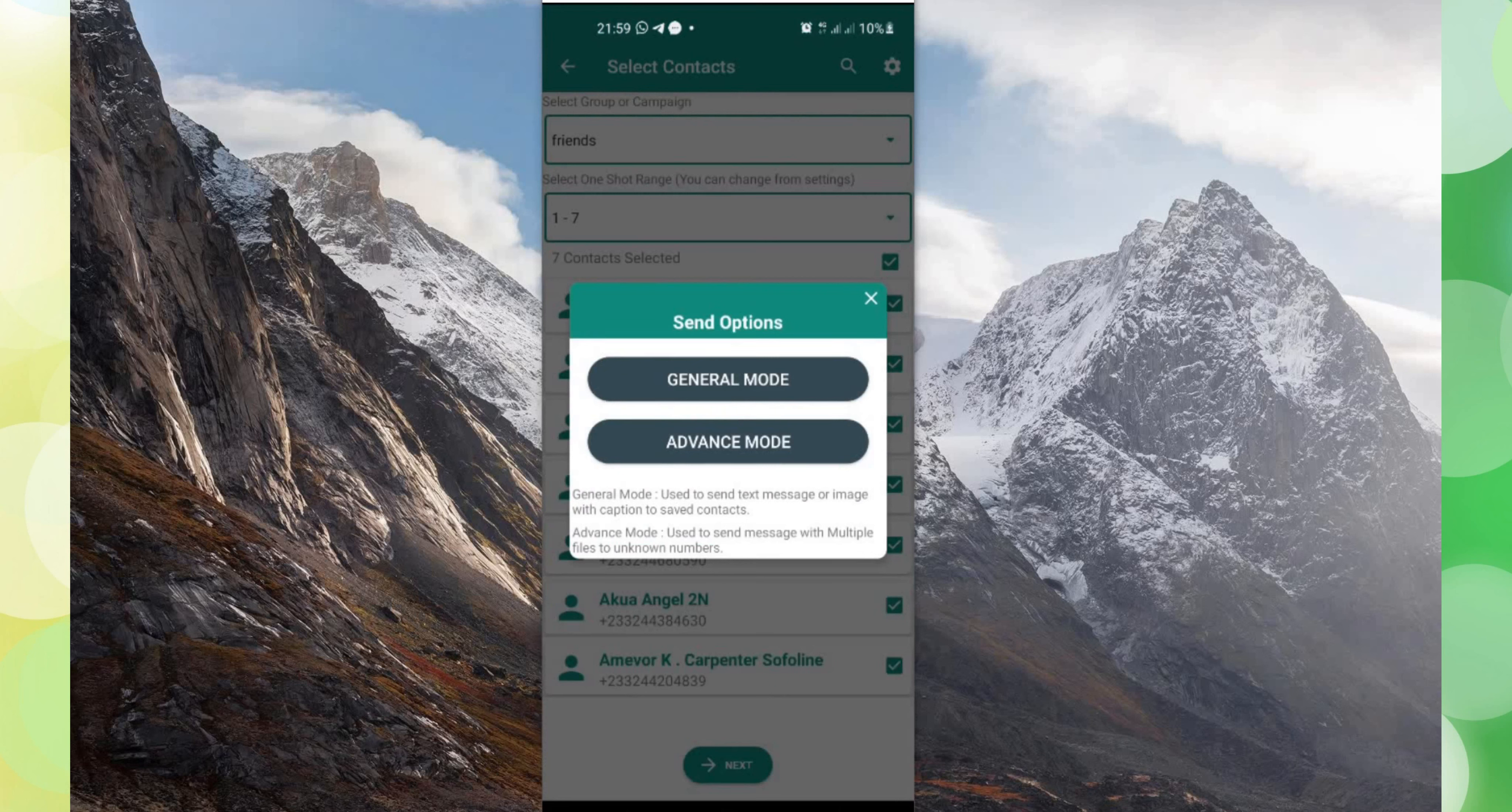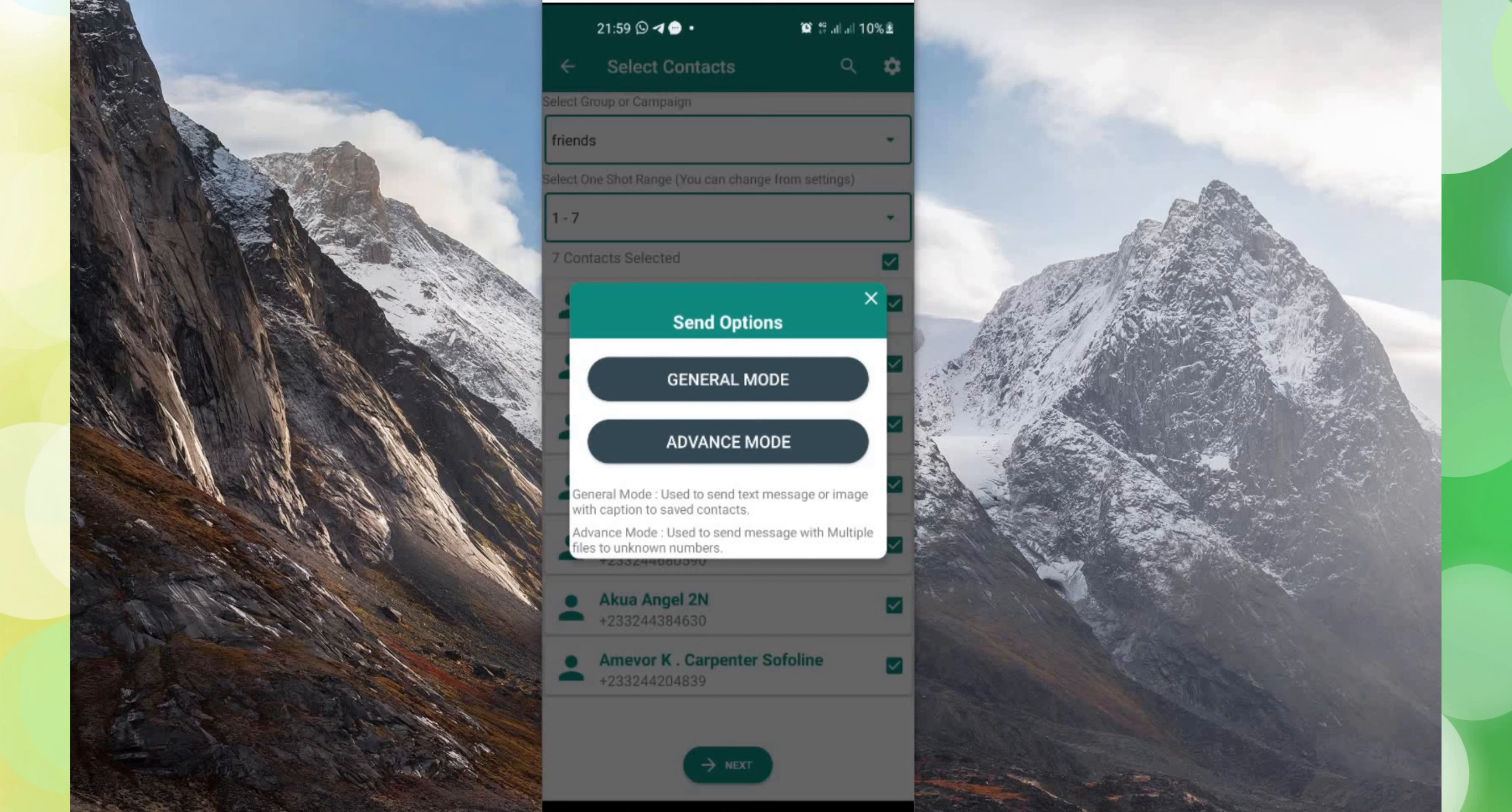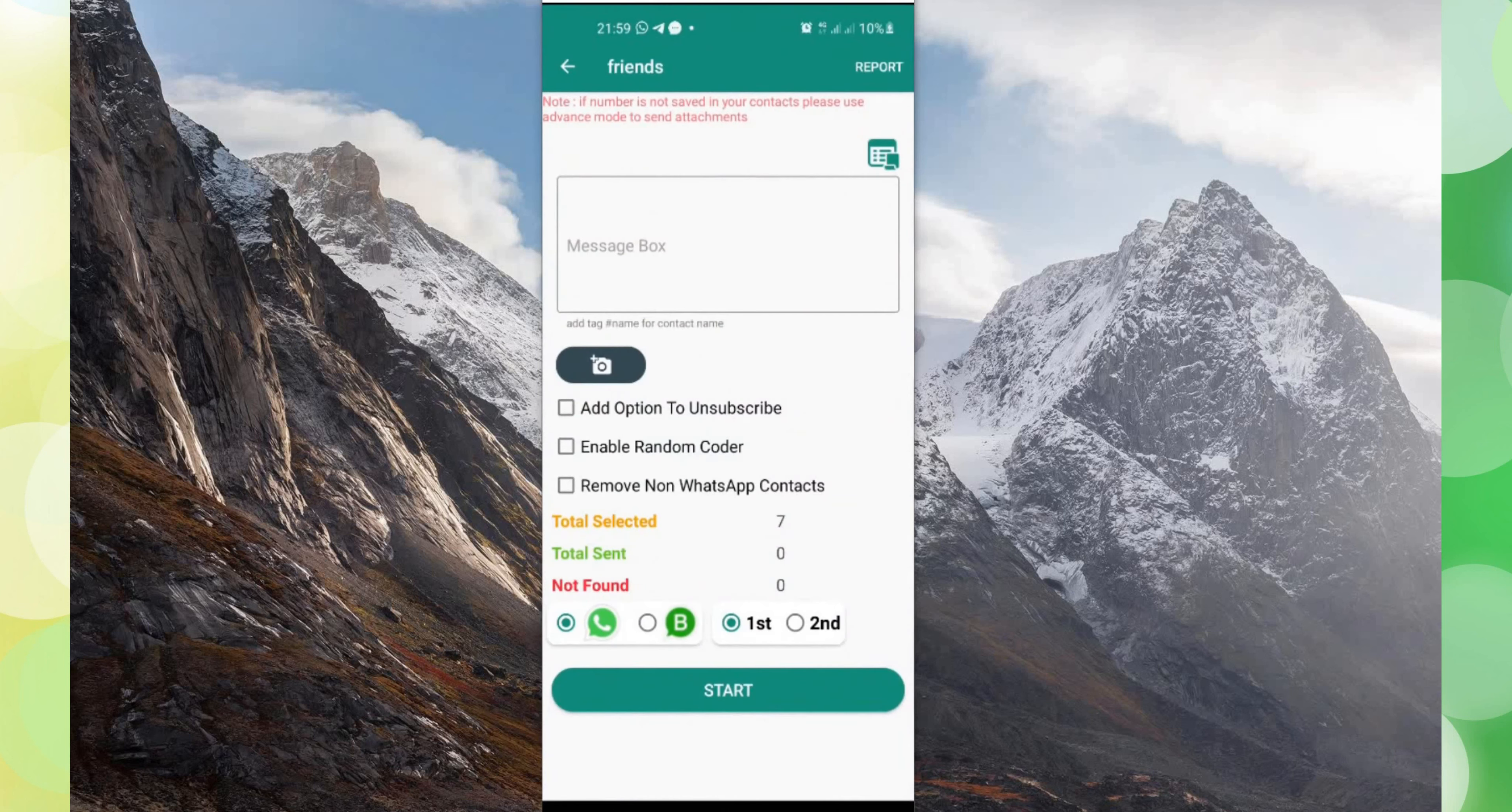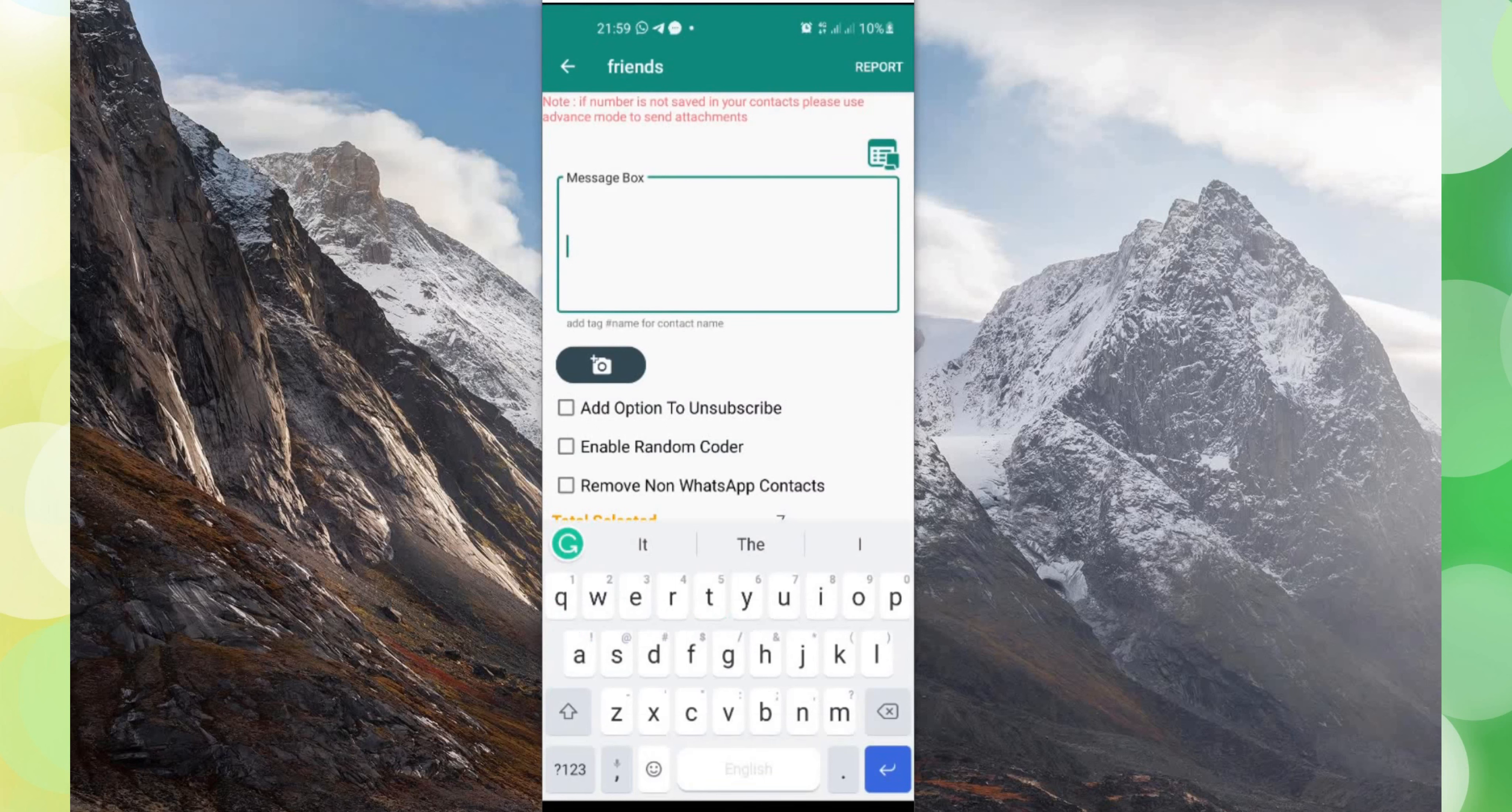Then they'll ask you either you want general mode or advanced mode. The general mode is used to send text messages or image with caption to saved contacts, and advanced mode is used to send message with multiple files to unknown numbers. So any of them that you select, you know the application. Then in this case I'm going to click on general mode. Then I'll type in the message. I might type in a good evening hello.